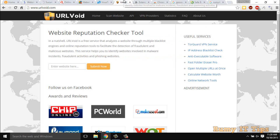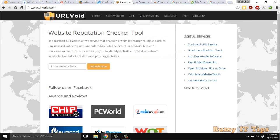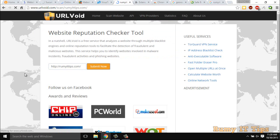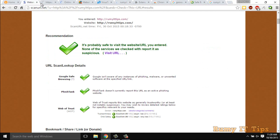And the sixth one is urlvoid.com. Actually it's a website that's checking the particular URL reputation with multiple signature engines that you can easily find here. It's a website reputation checking tool.